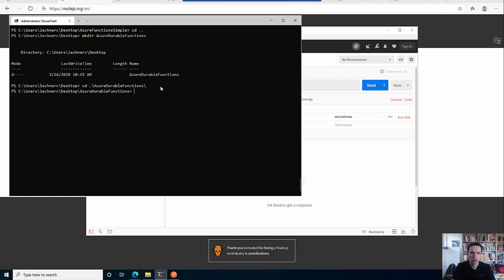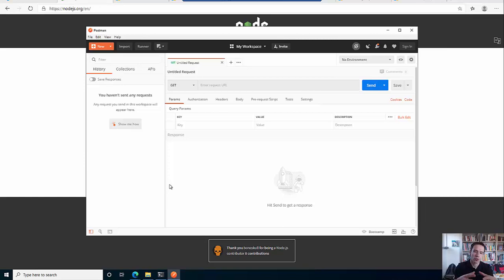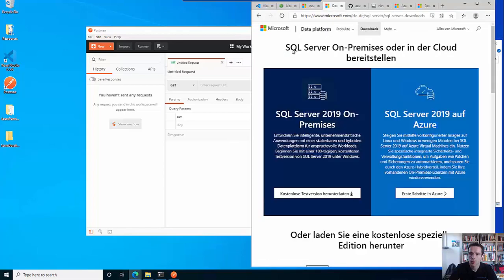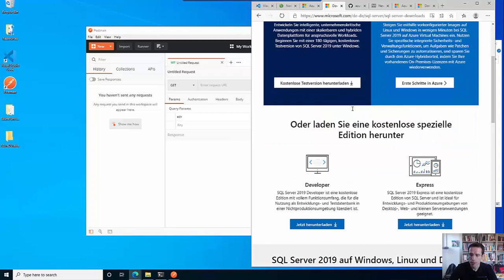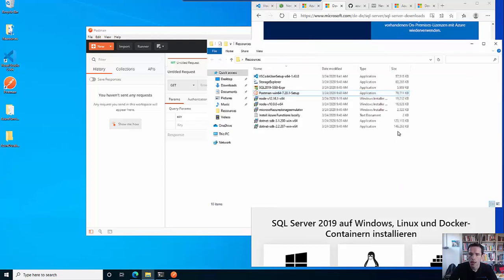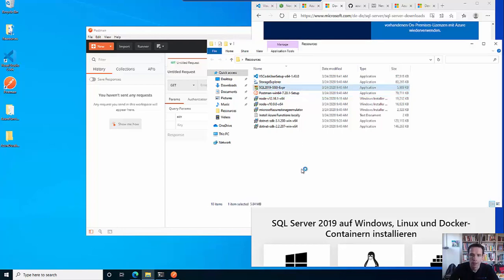However, if you want to develop this stuff locally, you have to do some more things. There are quite some dependencies because in order to store the state locally, you have to install some additional stuff. What you need is a little local database - on Windows you use the SQL Server 2019 Express version. I will kick off the installation of this because it takes some time.